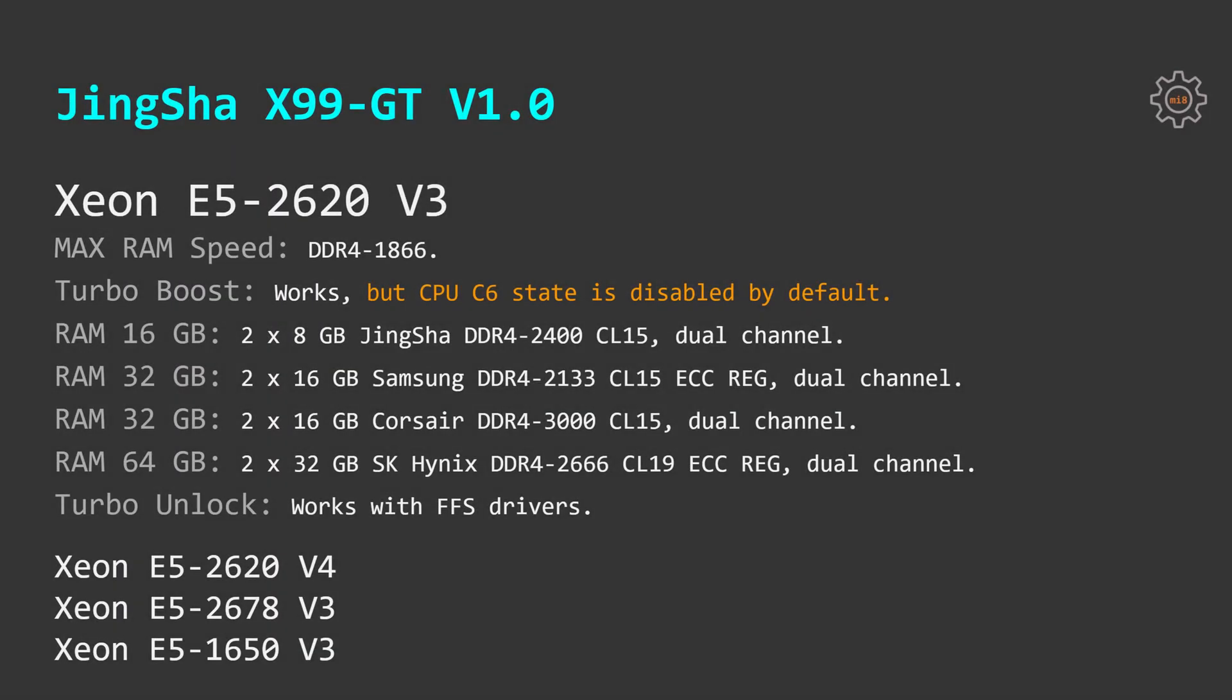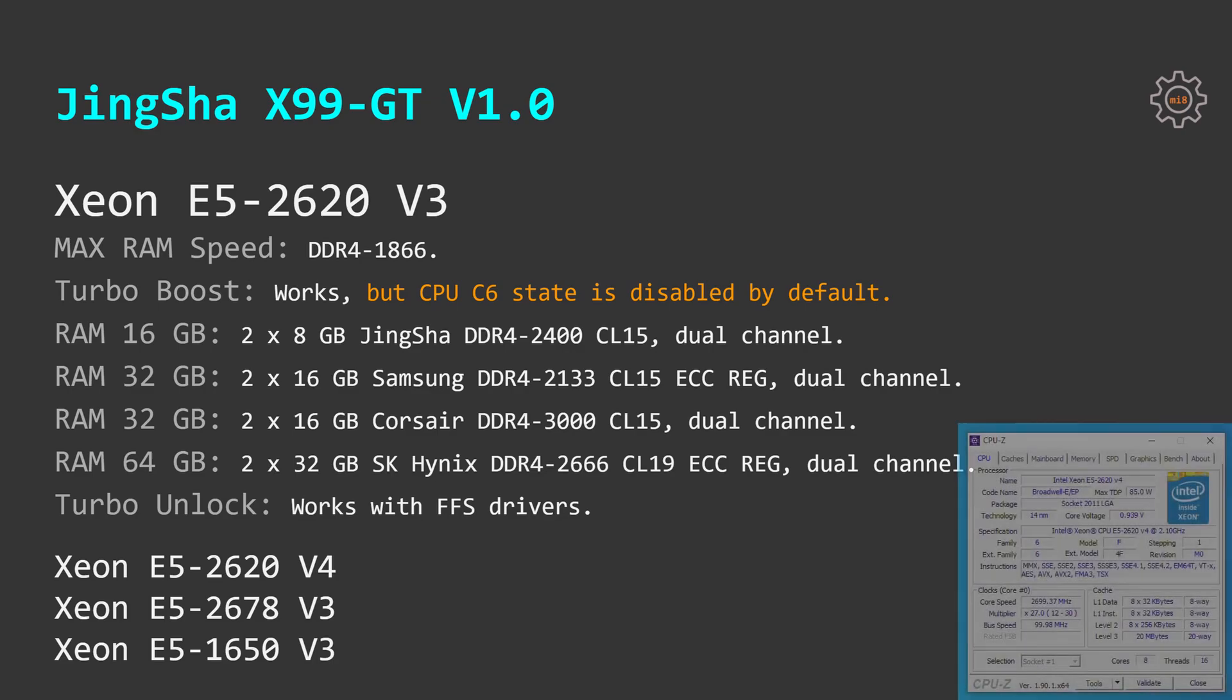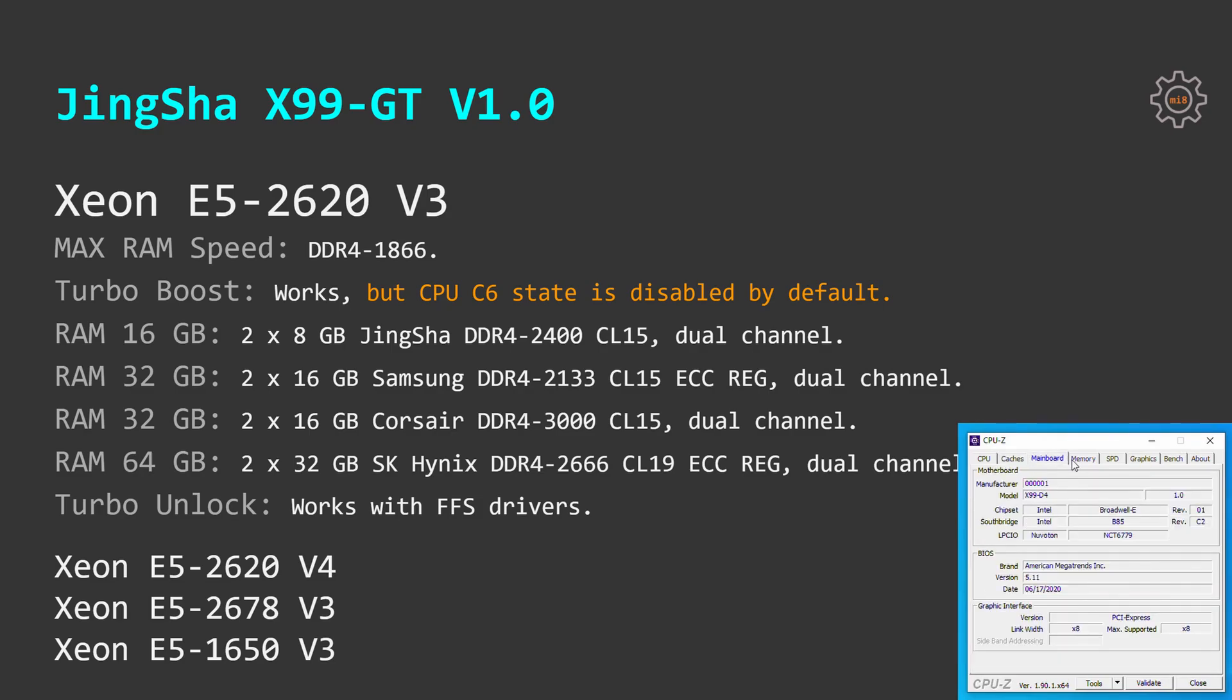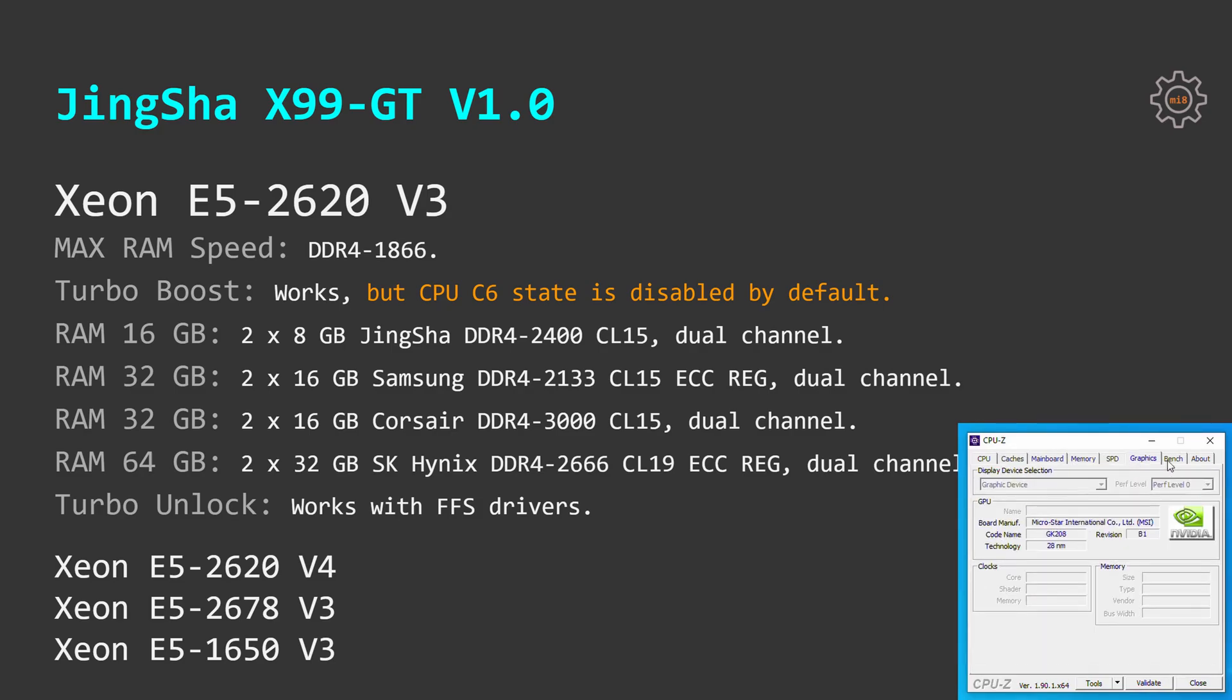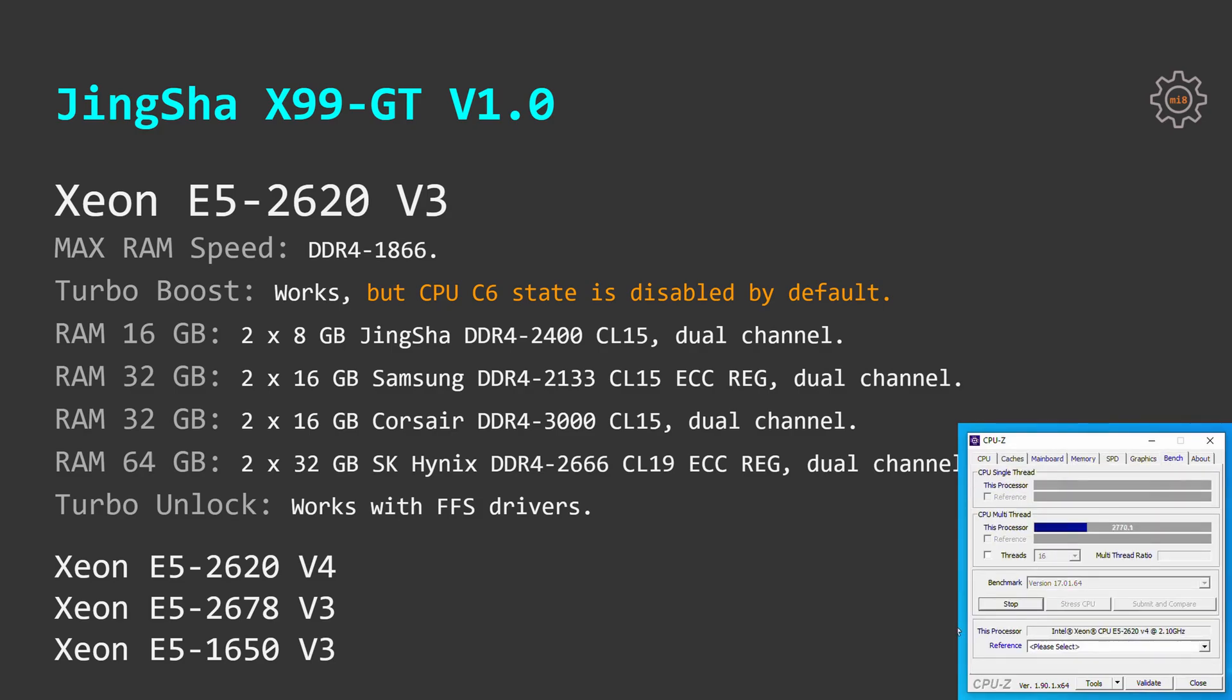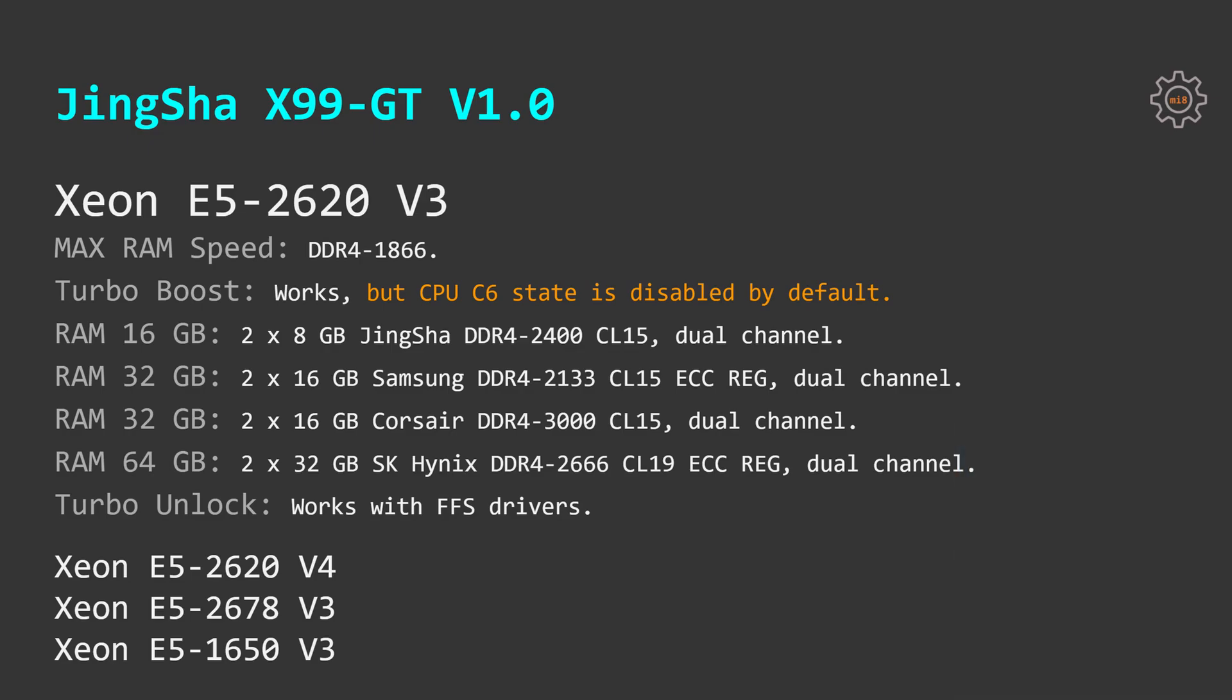With this motherboard I have tested a bunch of different CPUs: E5 2620v3, E5 2620v4. First I thought that using B85 chipset will have compatibility problems with the v4 CPUs but as you can see Xeon E5 2620v4 works with no issues on this motherboard. I have also tested E5 2678v3 and E5 1650v3.